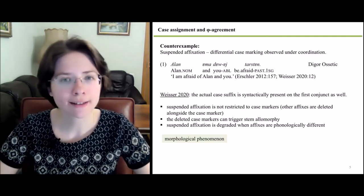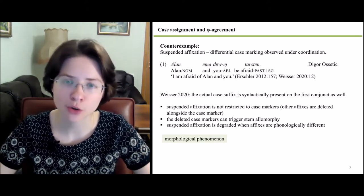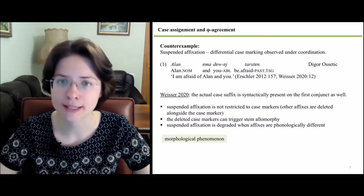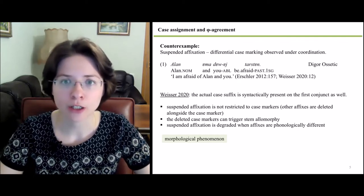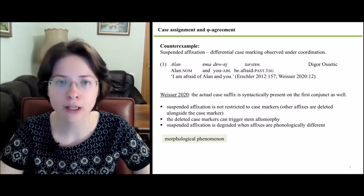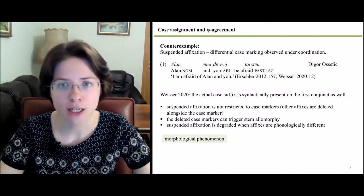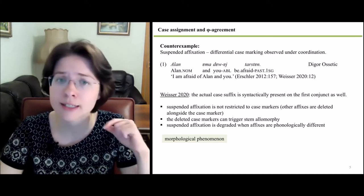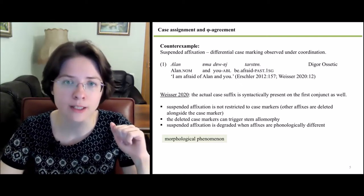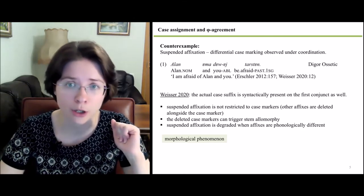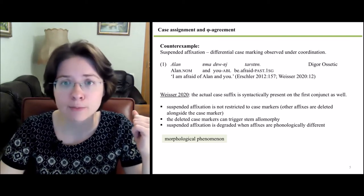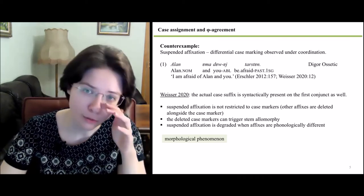What exactly is meant by the morphological nature of the asymmetry of case in coordination? Consider example 1 with suspended affixation in Turkish. We observe differential case marking in coordination, with the first conjunct remaining unmarked and the second conjunct bearing the case marking. Weiser suggests that the actual case suffix is syntactically present on the first conjunct as well. He claims that suspended affixation is not restricted to case markers.